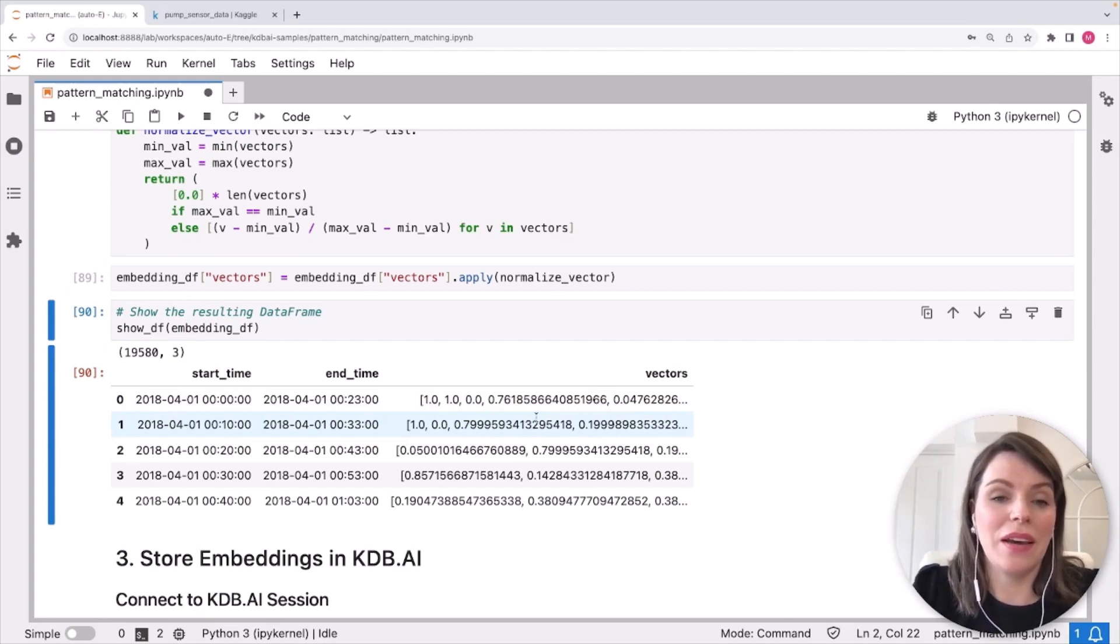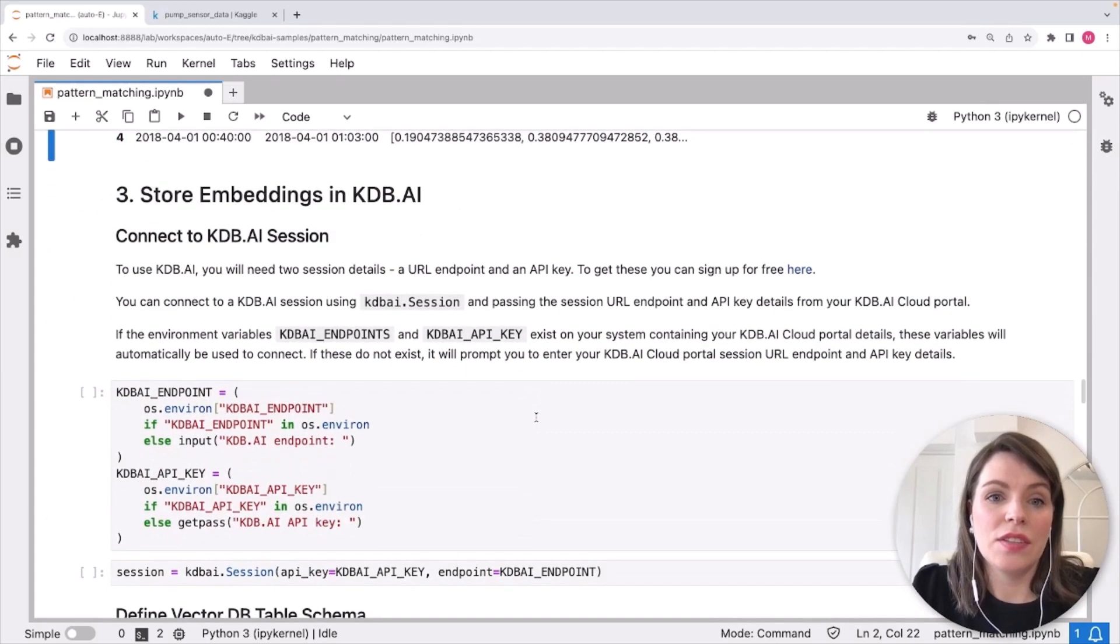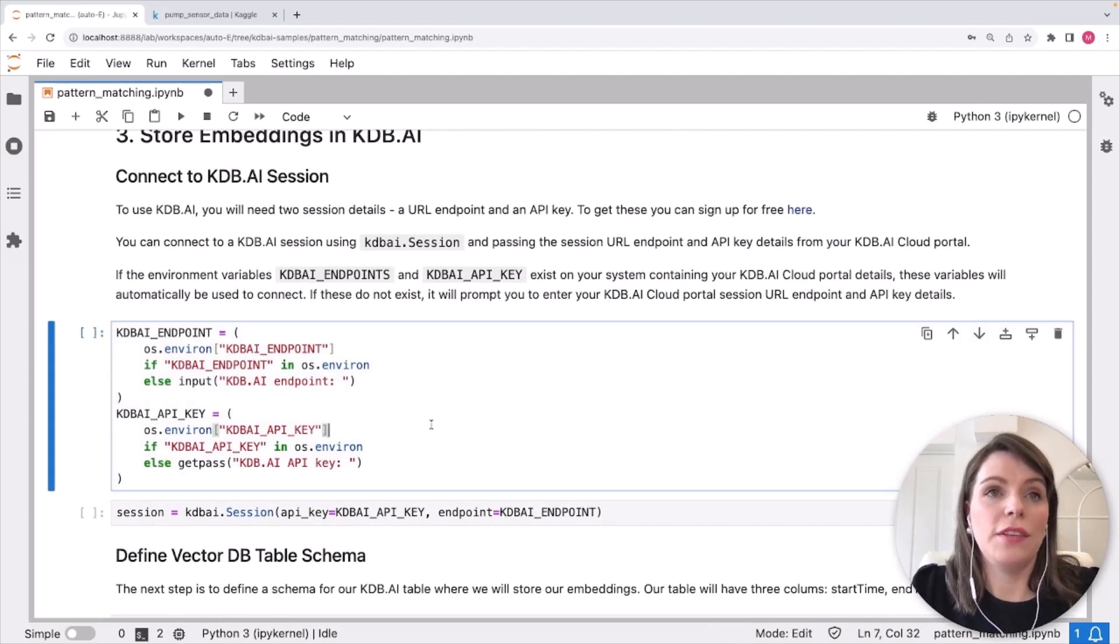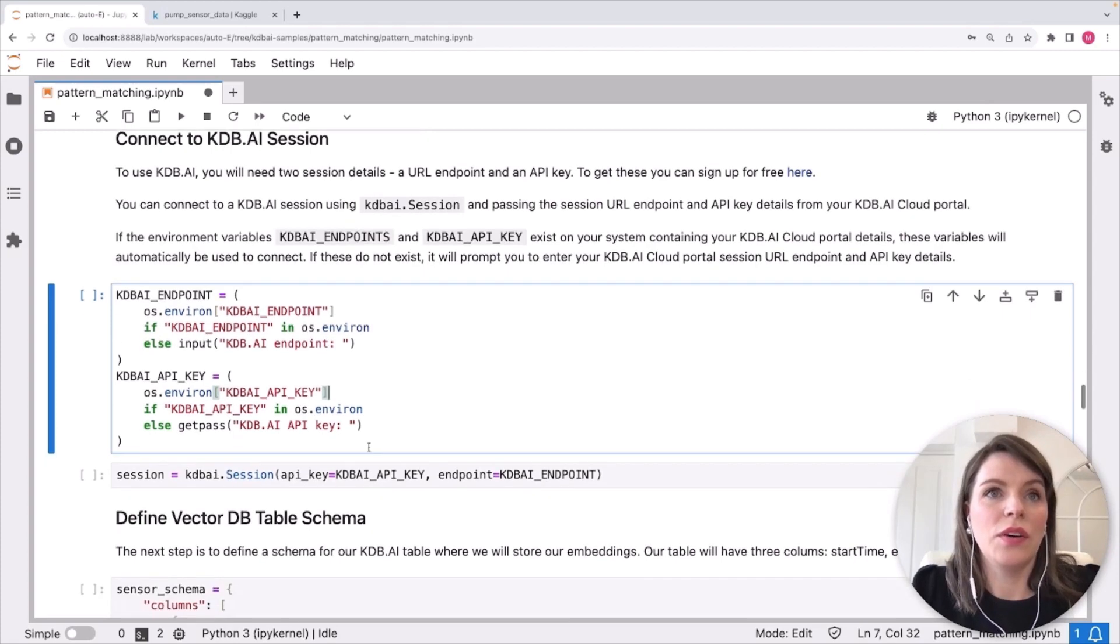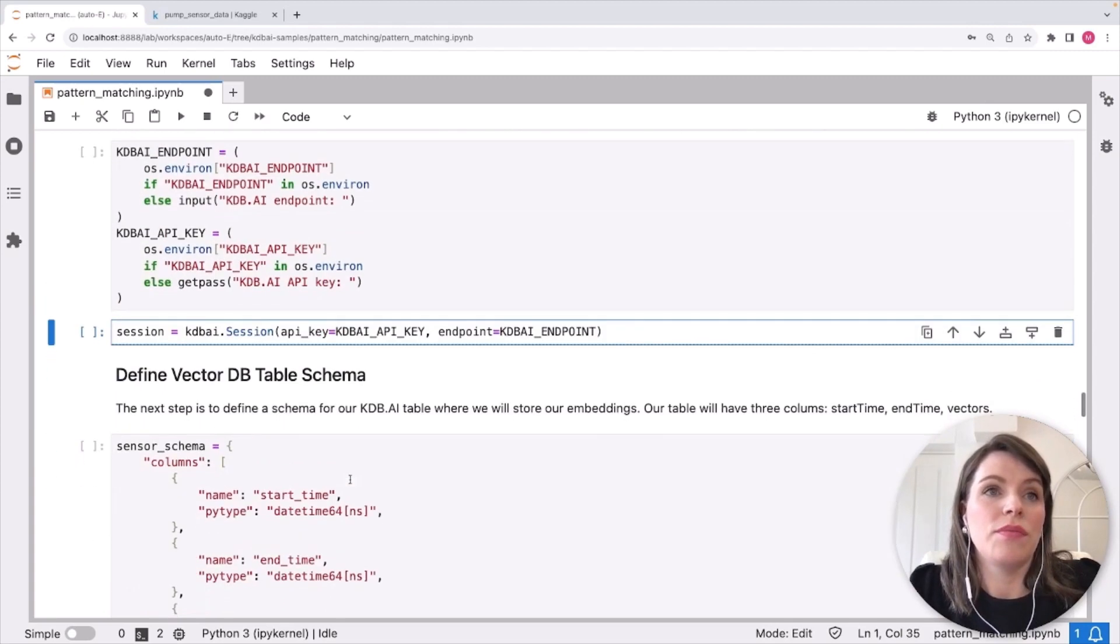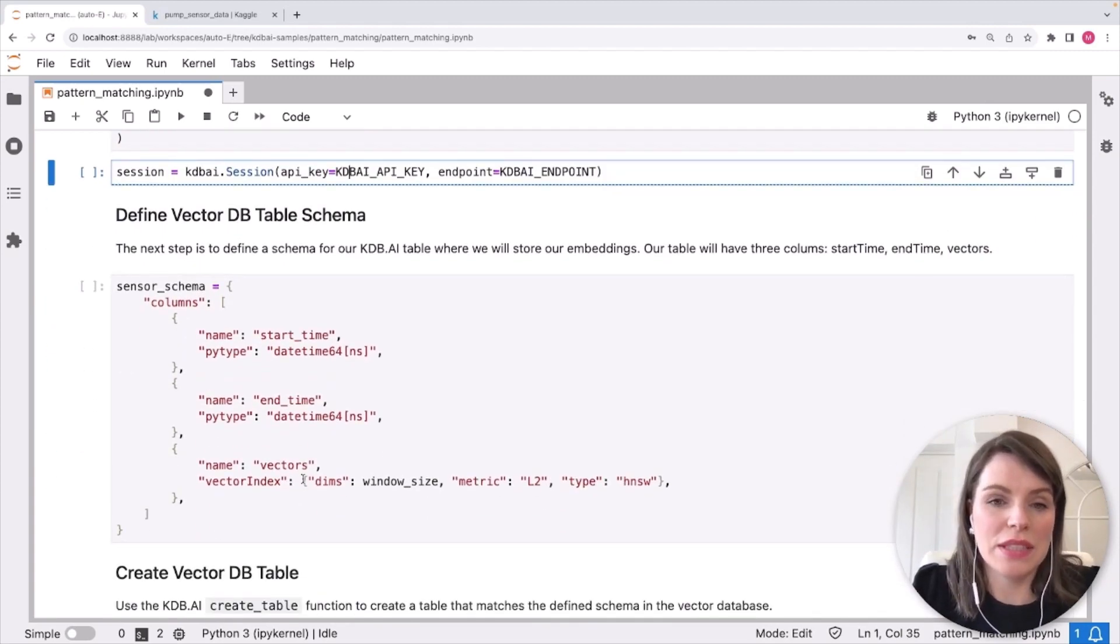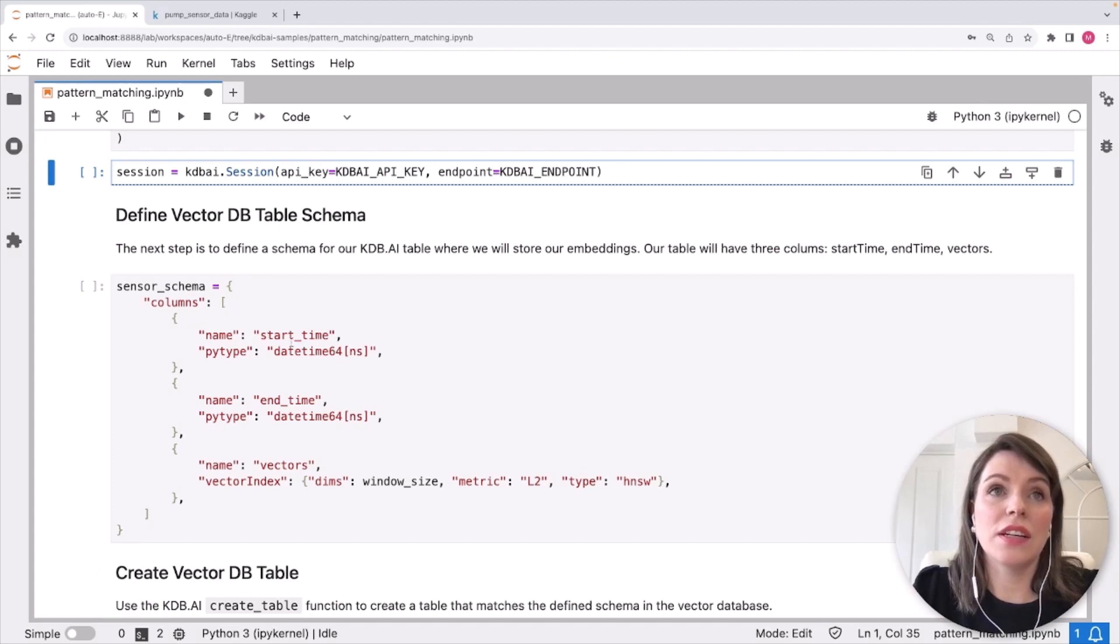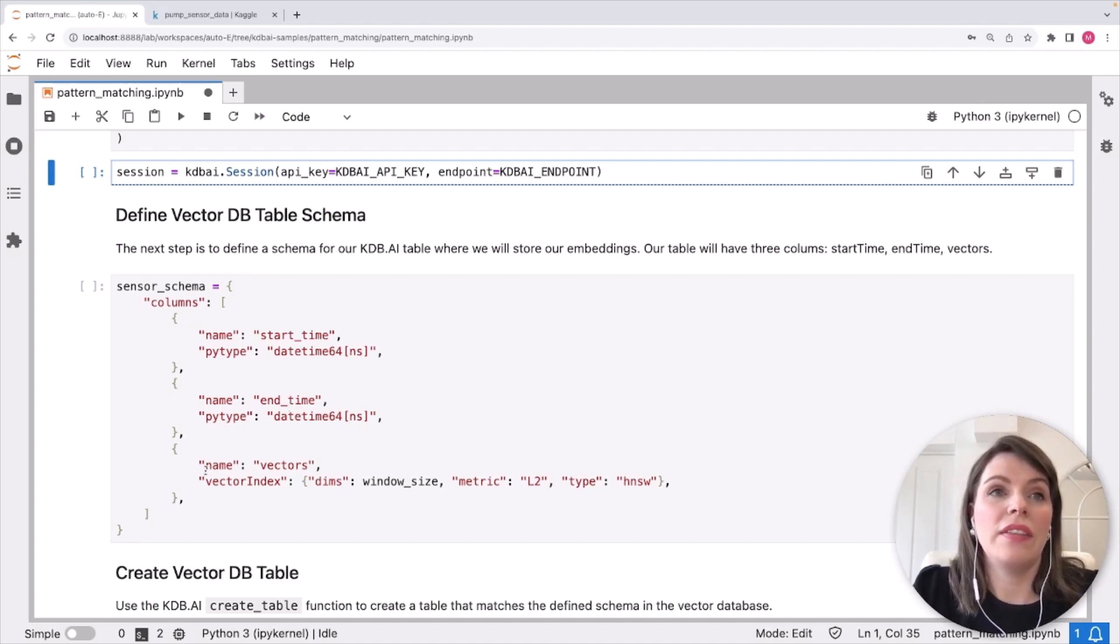So we'll need the KDB AI URL endpoint and key from the cloud portal, which I showed at the beginning. And we're going to connect these using the session command. So if you haven't got those yet, you can go sign up at kdb.ai like I mentioned at the beginning of the video. I've set this beforehand just so that my credentials are kept private. And we can move on to defining our table schema. So this is where we'll select the kind of index and metric that we're going to use for searching as well as defining any metadata that we want to add. So we want to add two separate columns called start time and end time capturing the beginning and end of those windows. That will just make it nicer to filter later on.